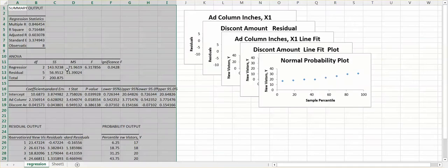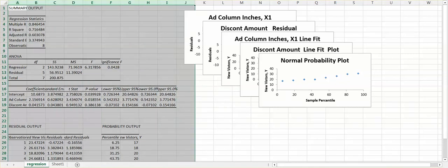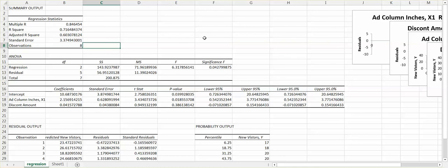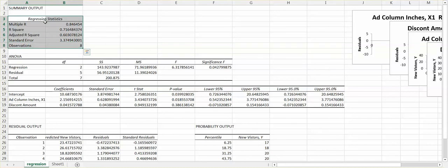Now we have our output, which you should be very familiar with. We will use this Excel output to calculate our regression, starting with the point estimate y-hat, and then the confidence interval and prediction interval. The first part of the output is called Regression Statistics.